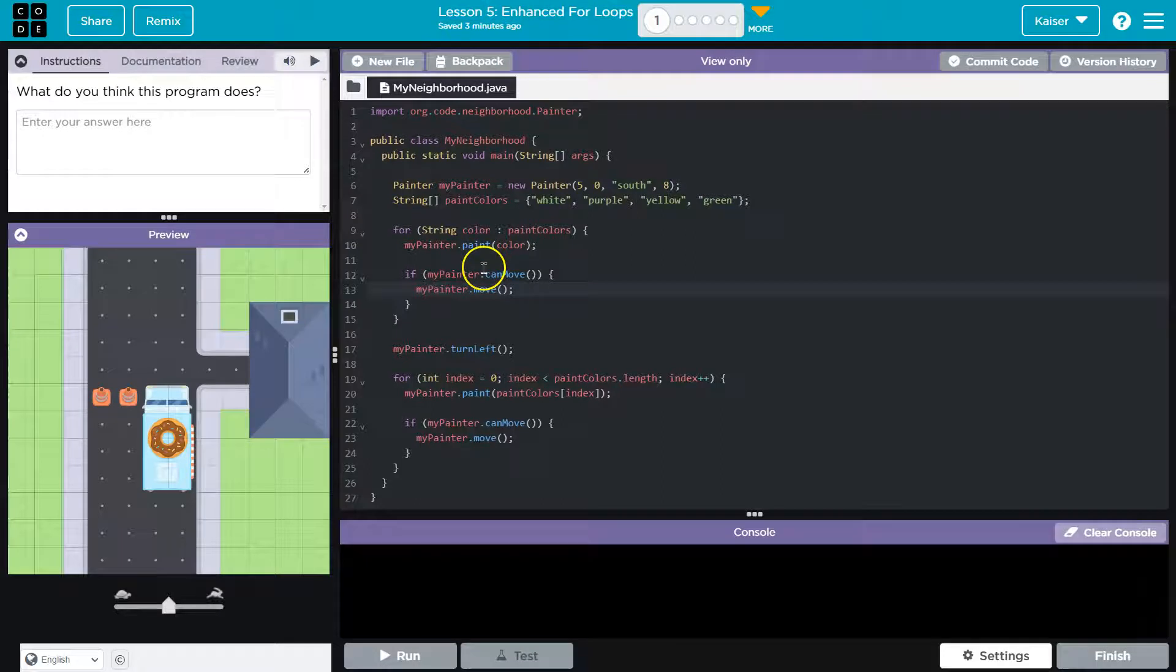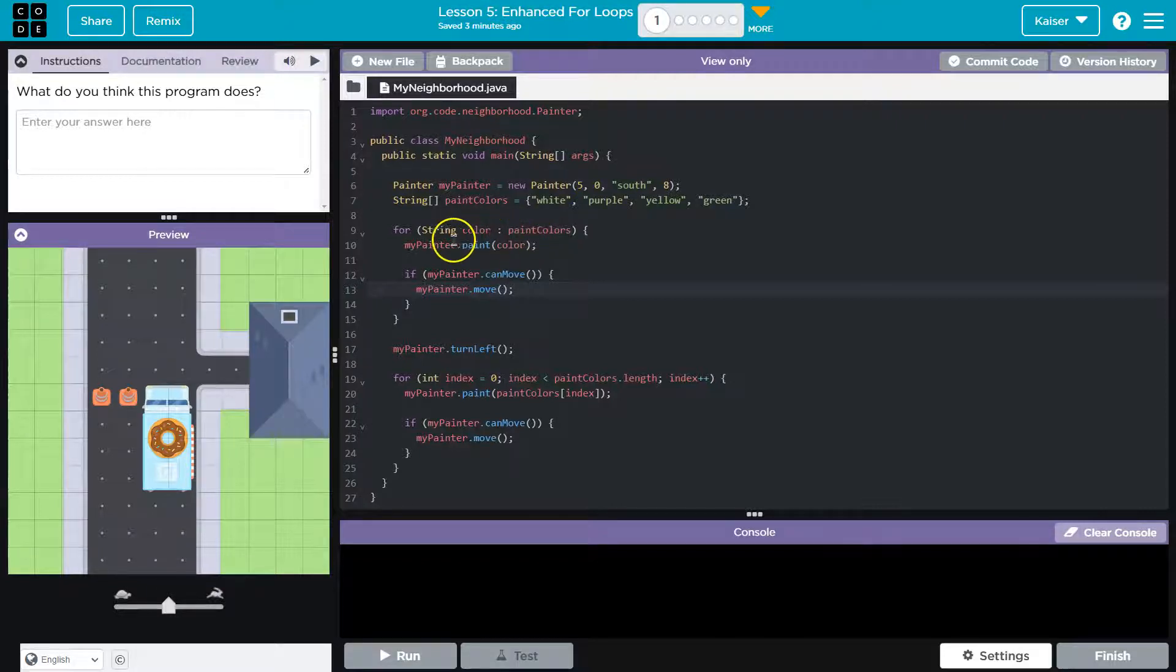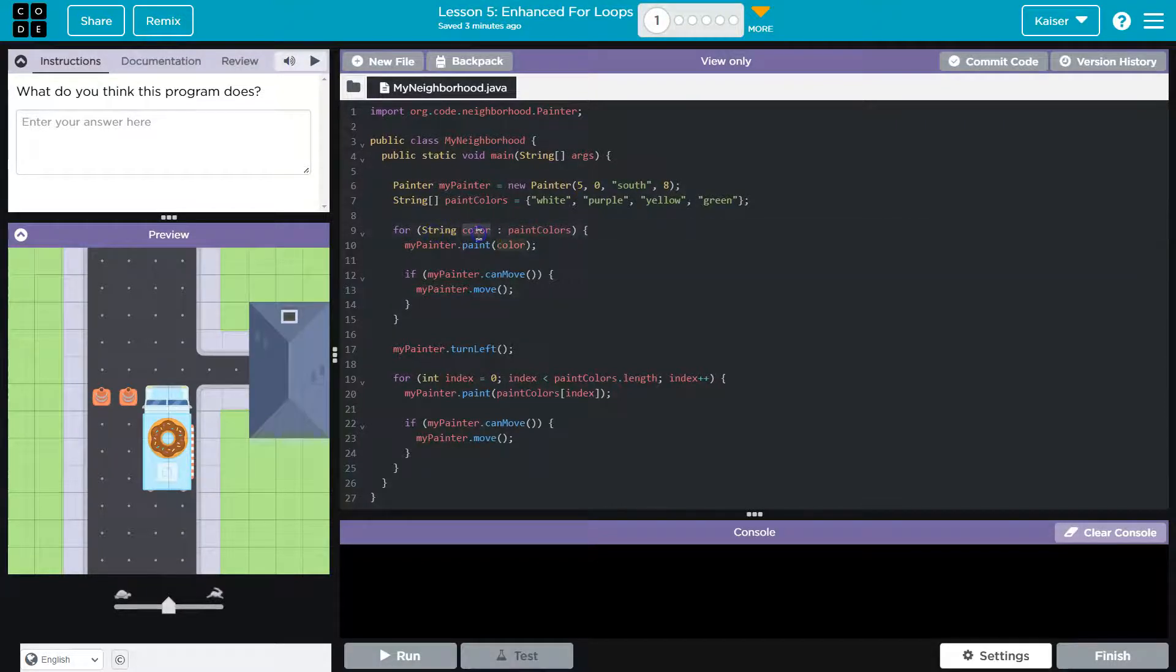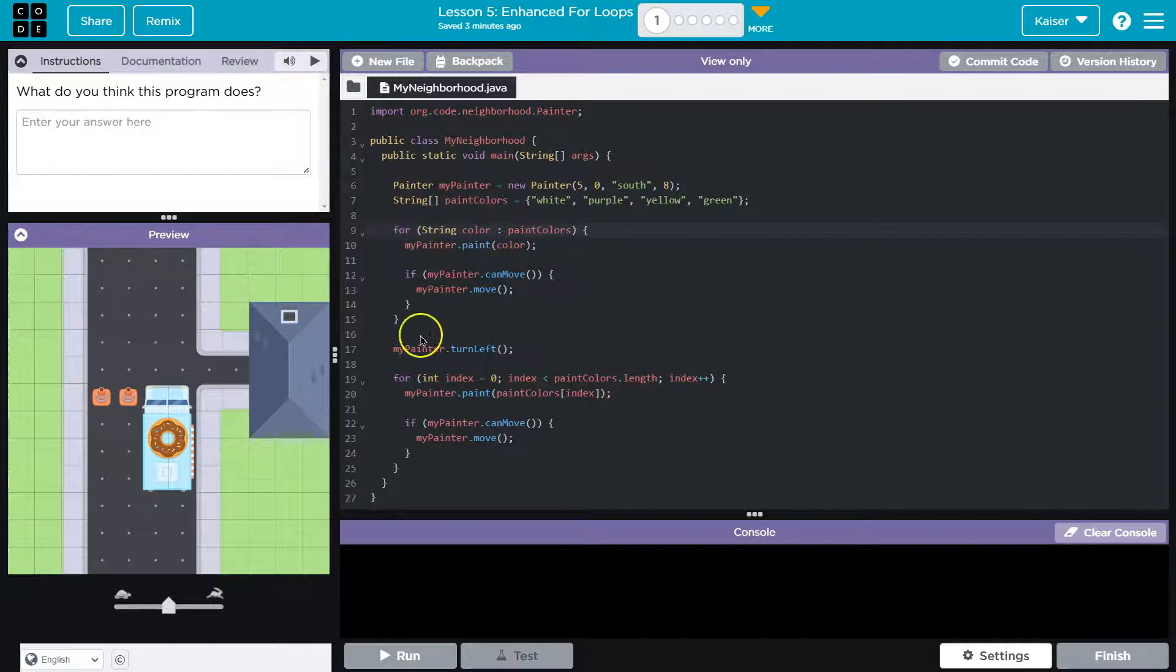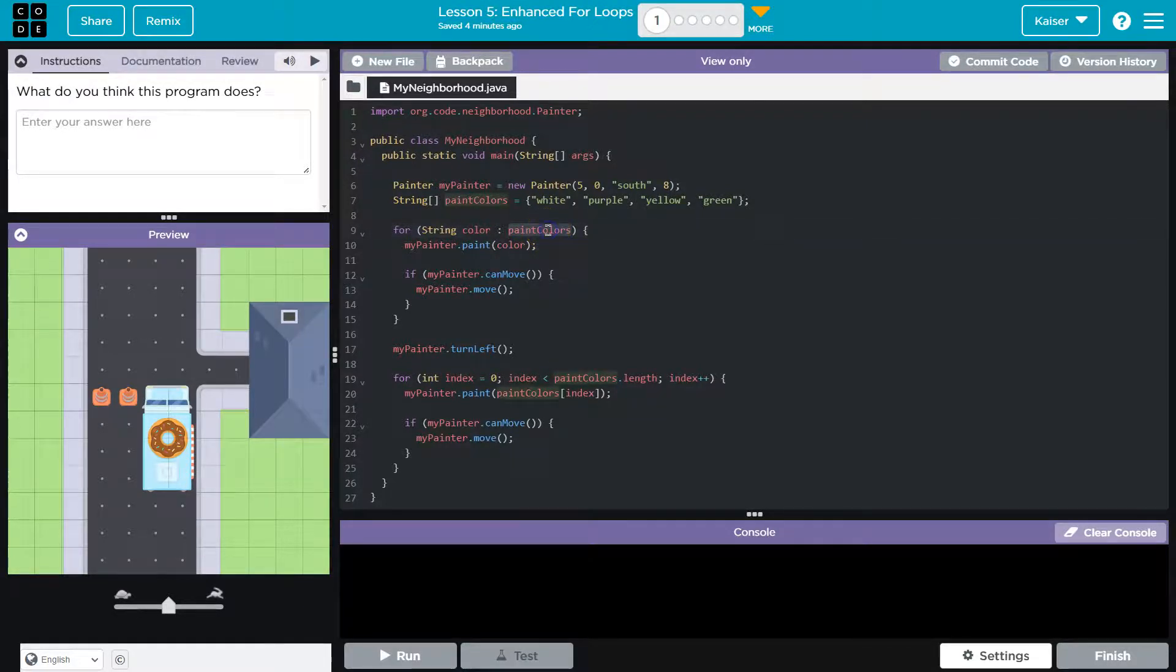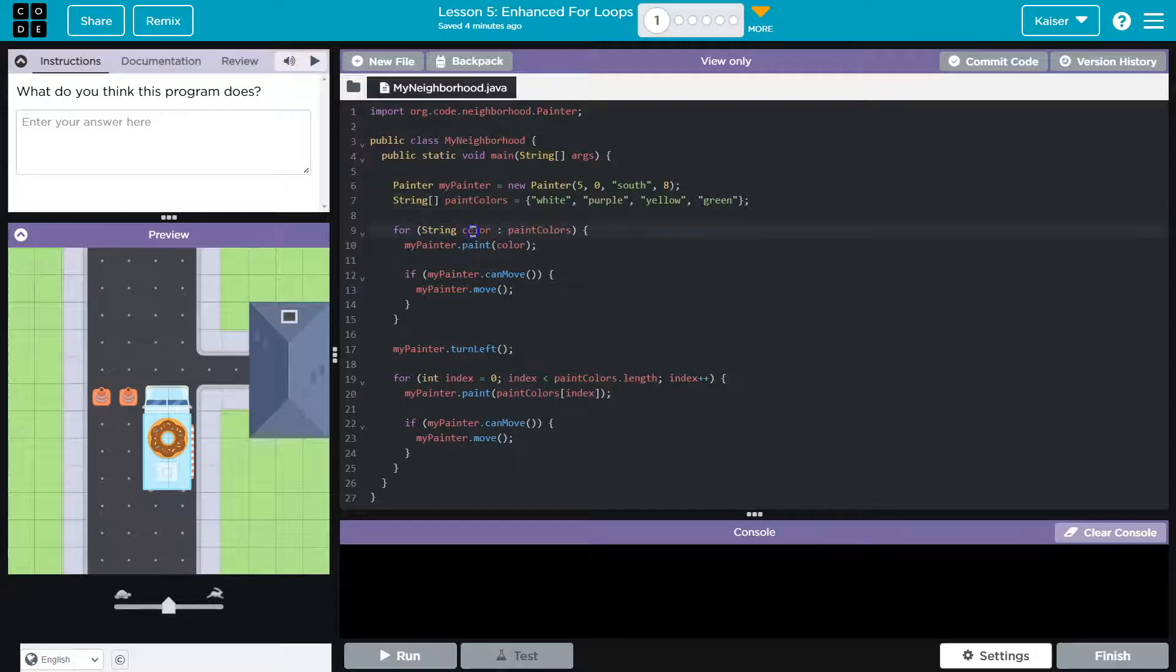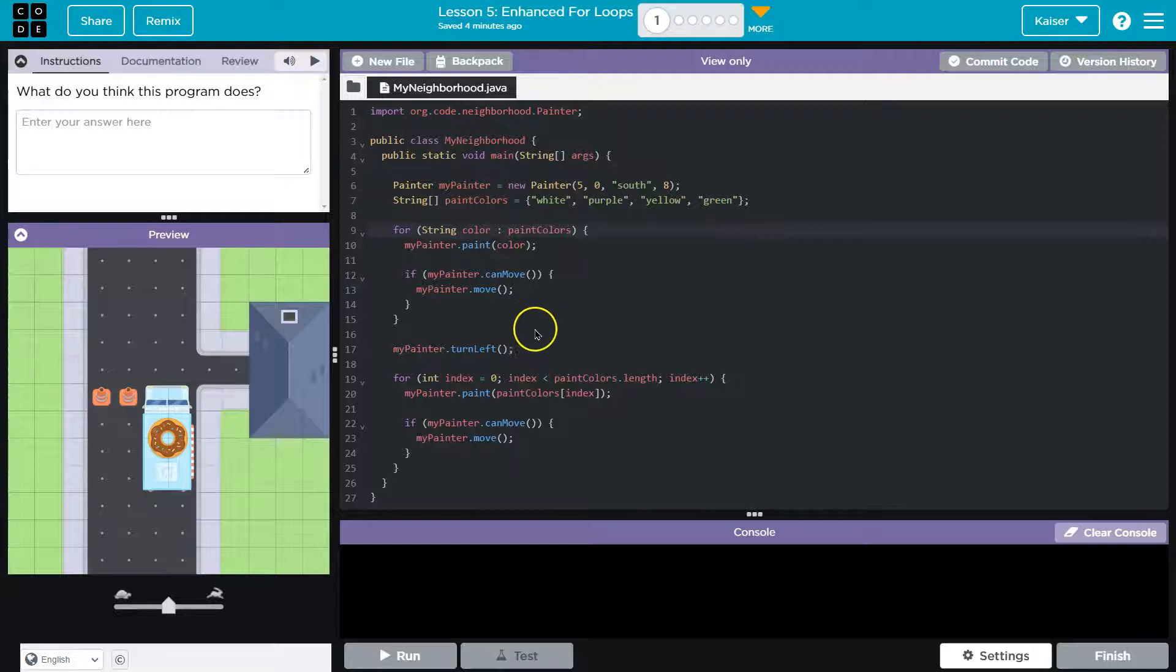However, if theoretically given a code that this is a thing that this works, what would it likely do? Well, if theoretically it did work, I would assume string color is going to be equal to each item in paint colors, right? Because it's a for loop. So I know we're like going through it. So if this is going to work, and again, we haven't seen anything like this before, so we're not sure. But I would assume that color will represent each individual color as we loop through our array.